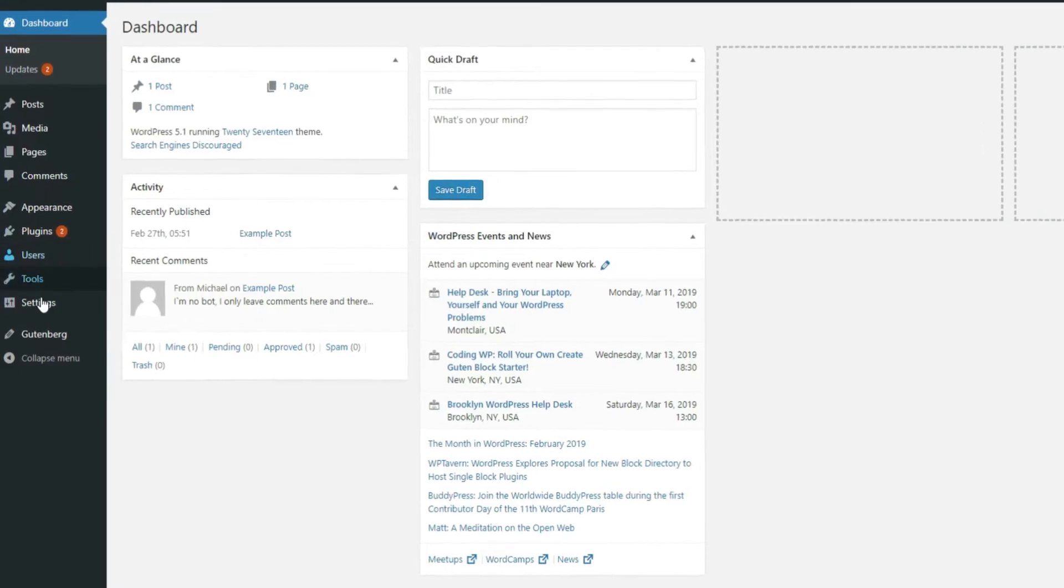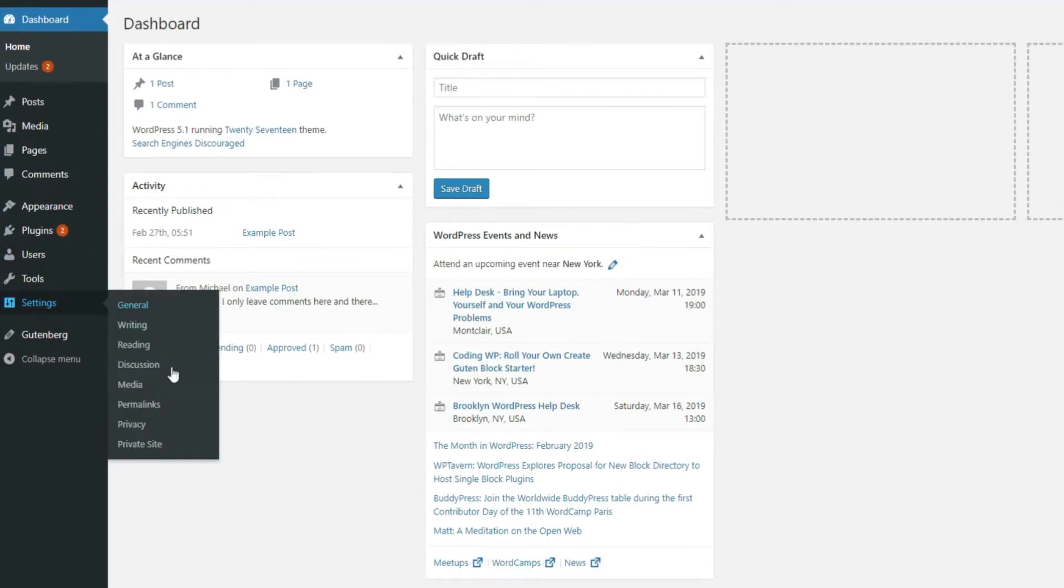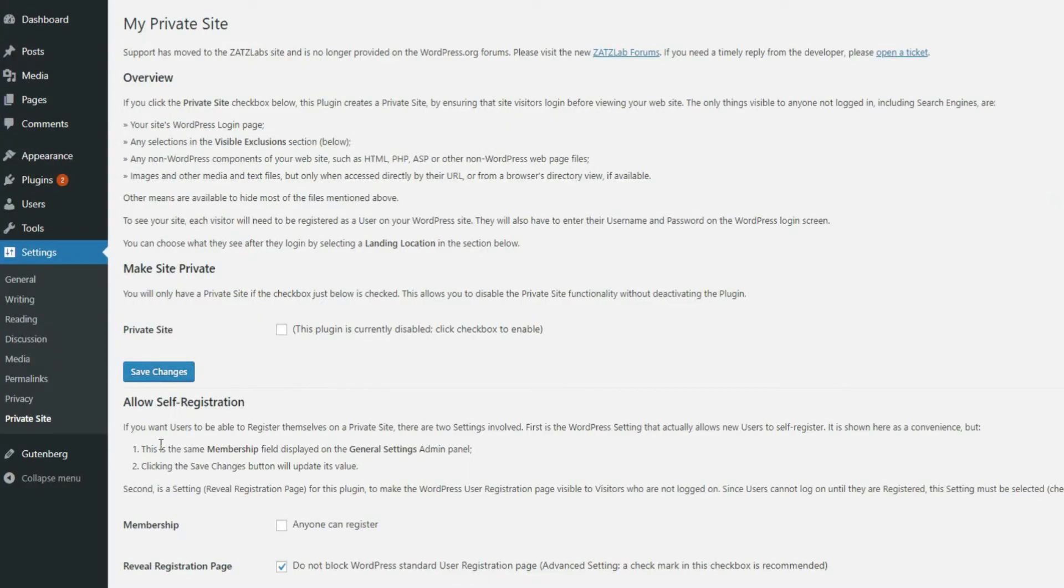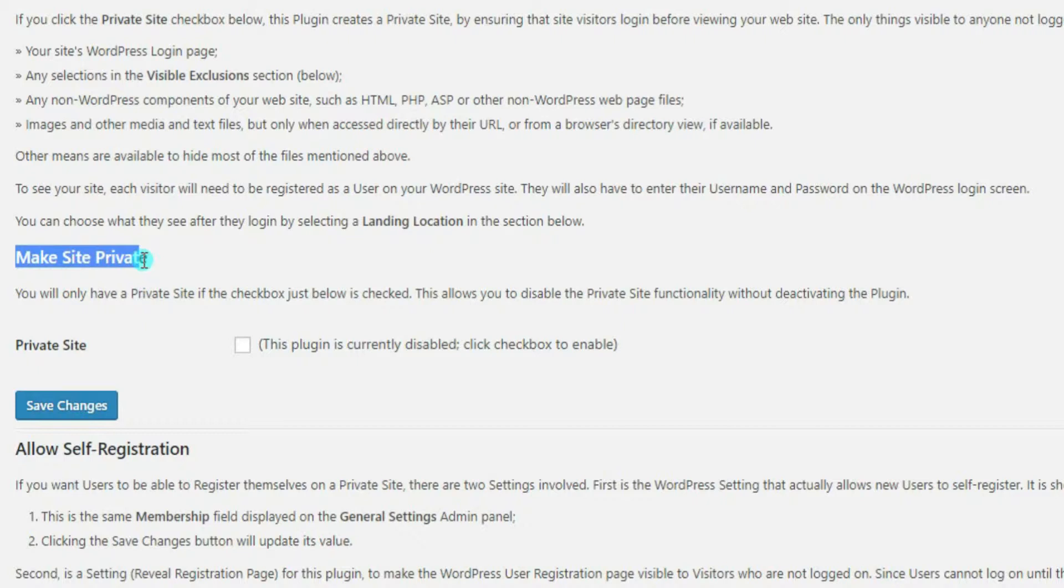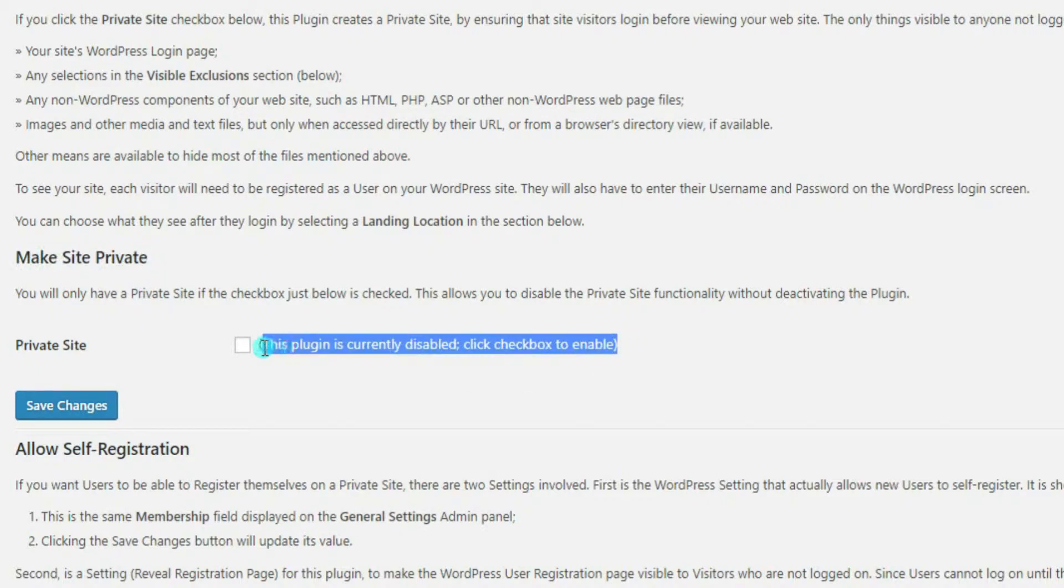Once the MyPrivateSite plugin is installed, go to Settings and choose Private Site. Make sure to check the box under the Make Site Private option in order to enable the plugin. Once you've done so, save your changes.